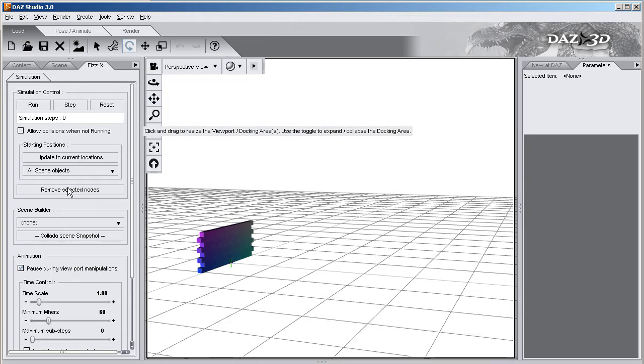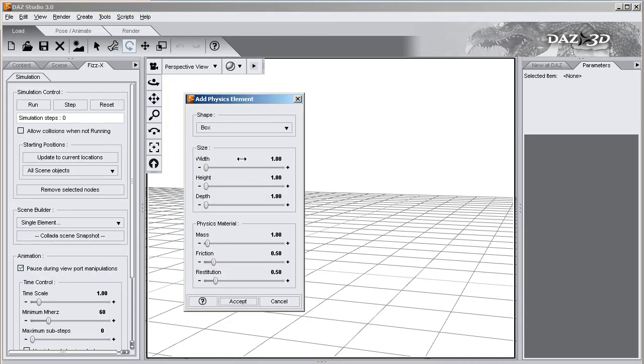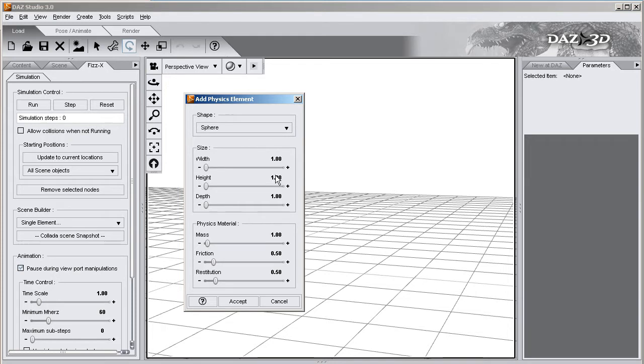Alright, piece of cake, go to scene builder, create a single element, and change it to sphere. And I want it to be a little bit bigger. So let's go ahead and do 5.